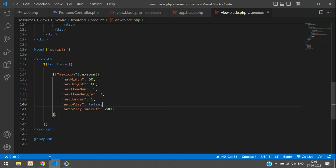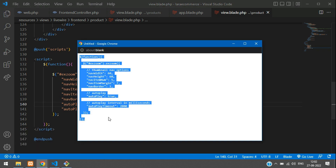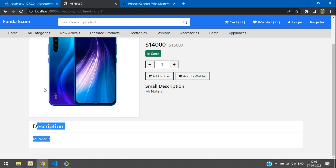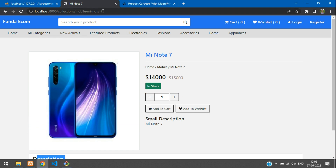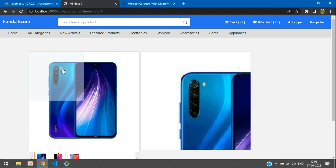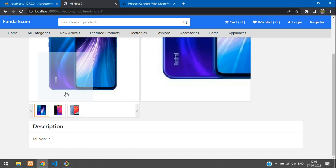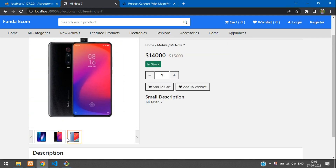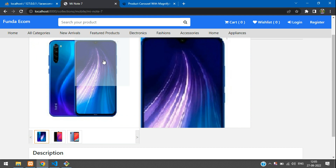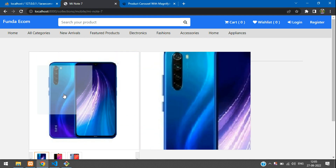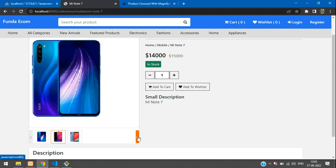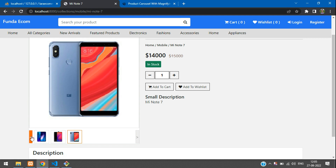Save the file and refresh the page. The images are now looped in a carousel and hovering on the image zooms it into the zoom panel. The navigation also works correctly.